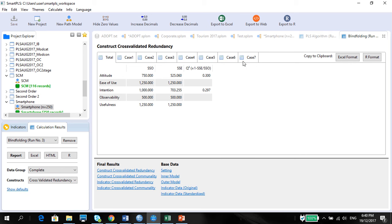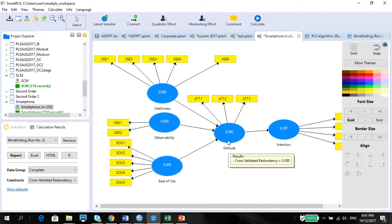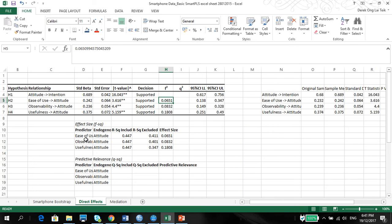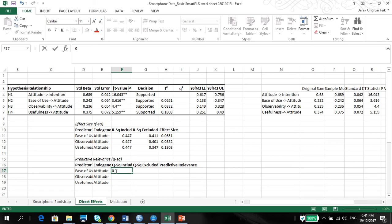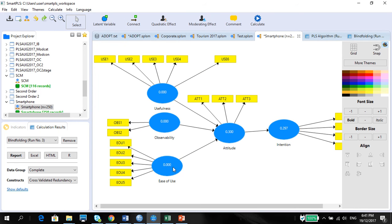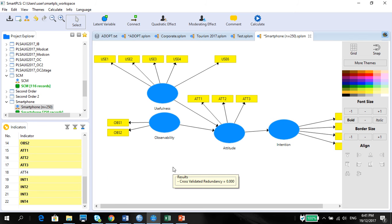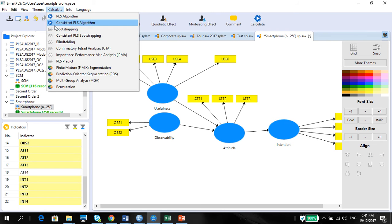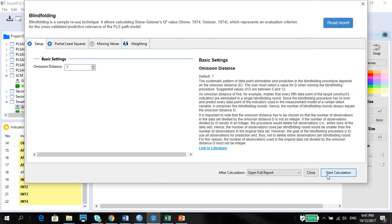When we calculate this, we have the construct cross-validated redundancy measure of 0.3 for attitude. We do the same thing as we did for the effect size — it's just that now it's the predictive relevance. We use the Q-squared included value of 0.3, and we make sure it's the same for all. Then, to calculate the Q-squared excluded, we do the same procedure as for the effect size: we take out one variable at a time and run the blindfolding again.